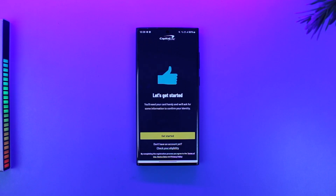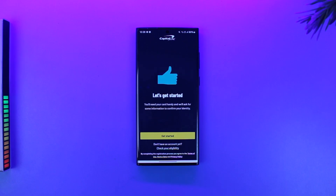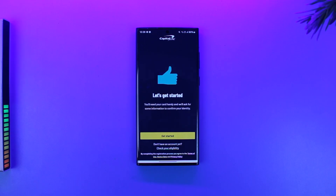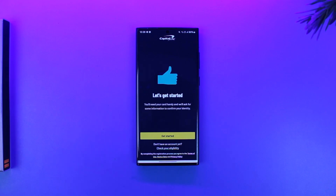If the new card replaces an existing Capital One card, users will need to consolidate their accounts by following the prompts. Users can also use Eno, the Capital One assistant, to activate the card by saying 'activate' or 'act.' Eno will then display the card accounts and the user can choose the card to activate.